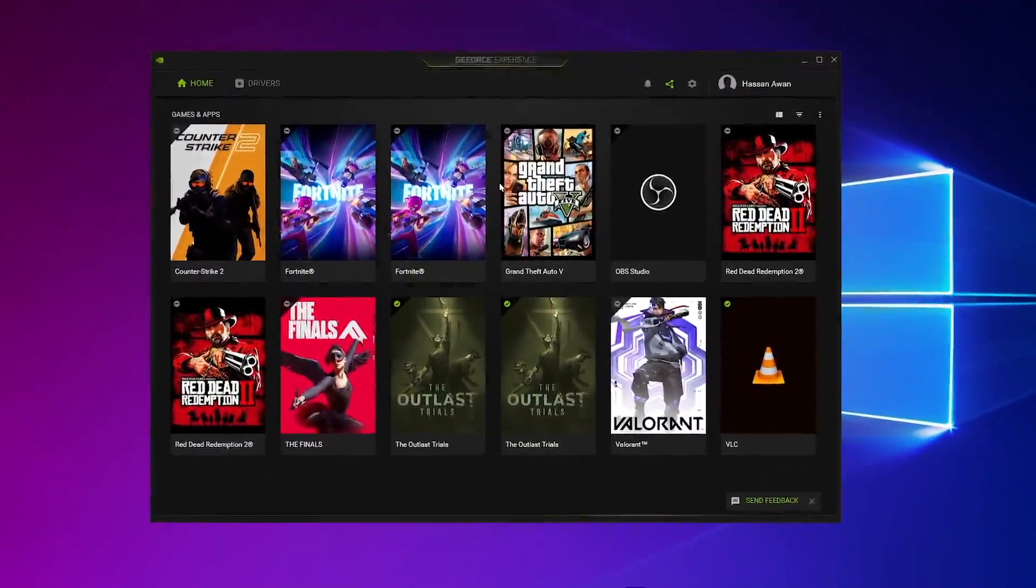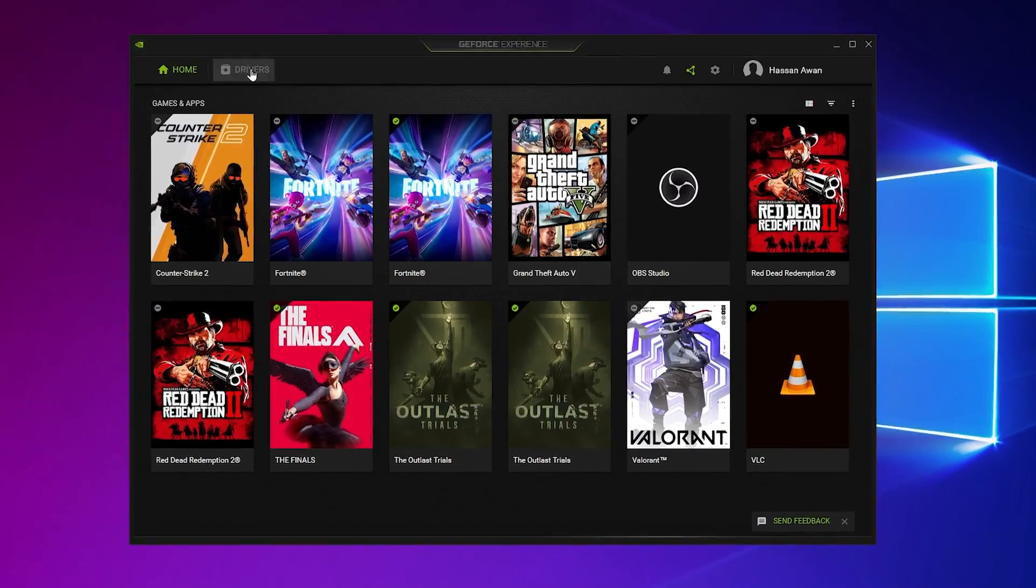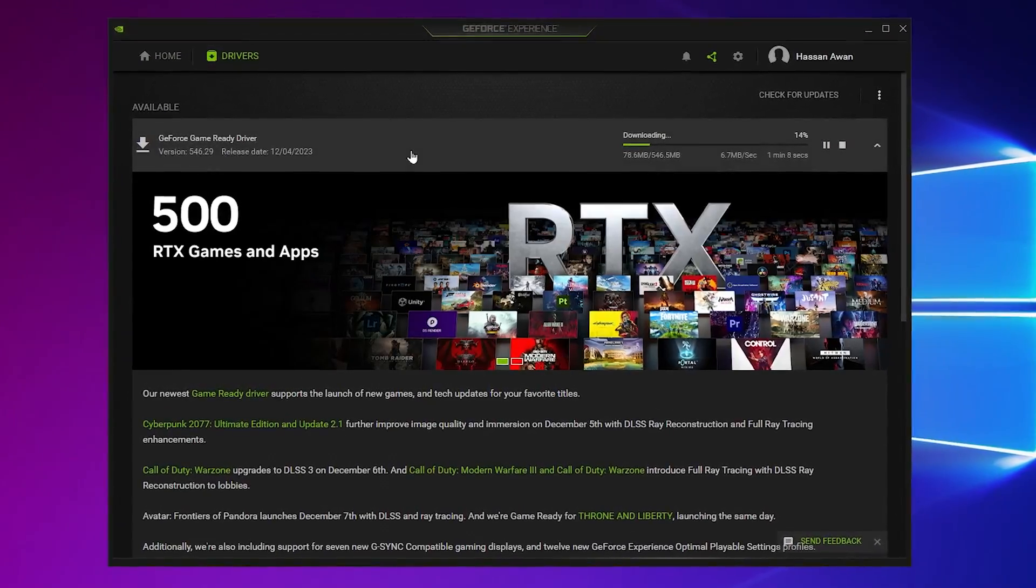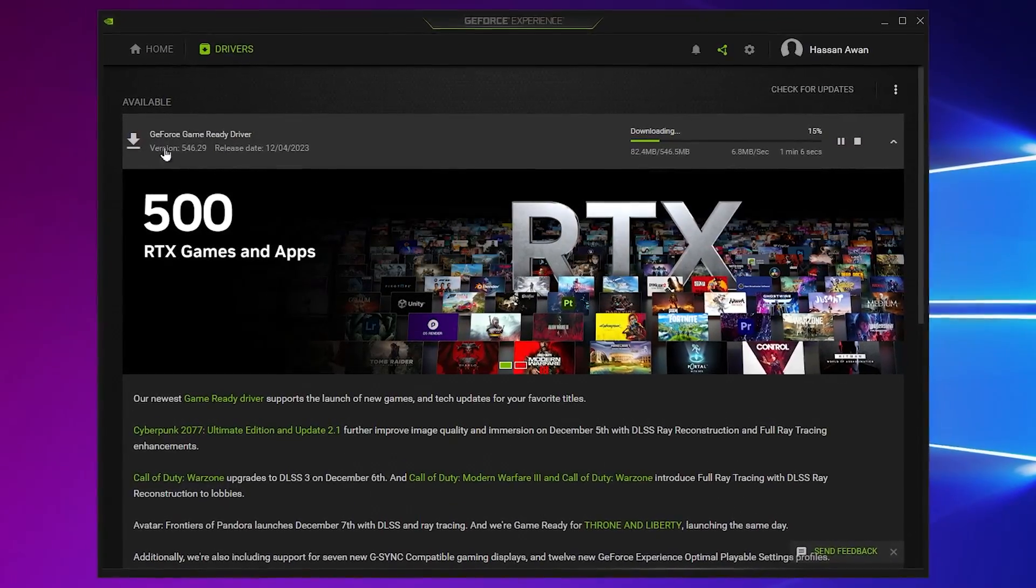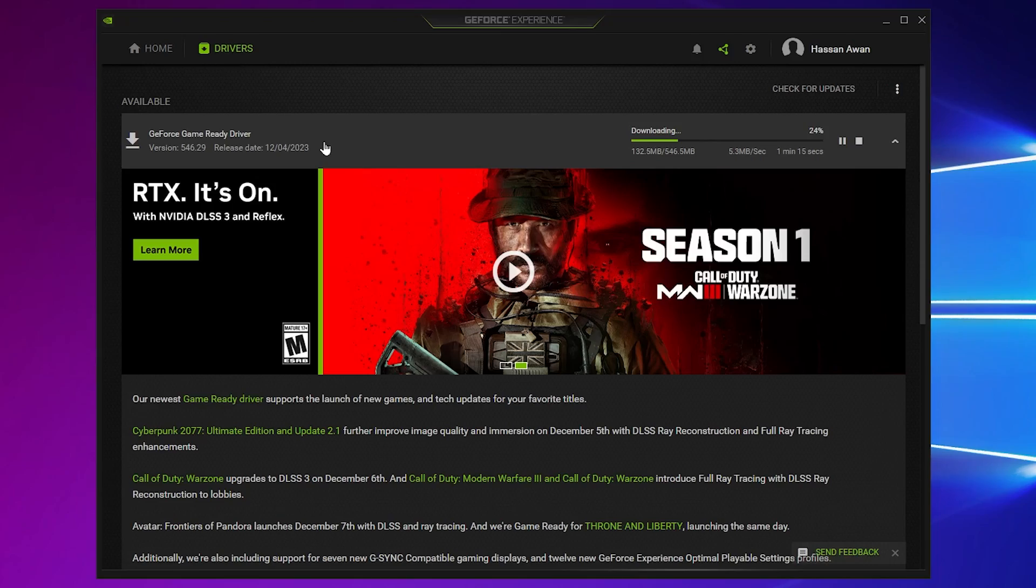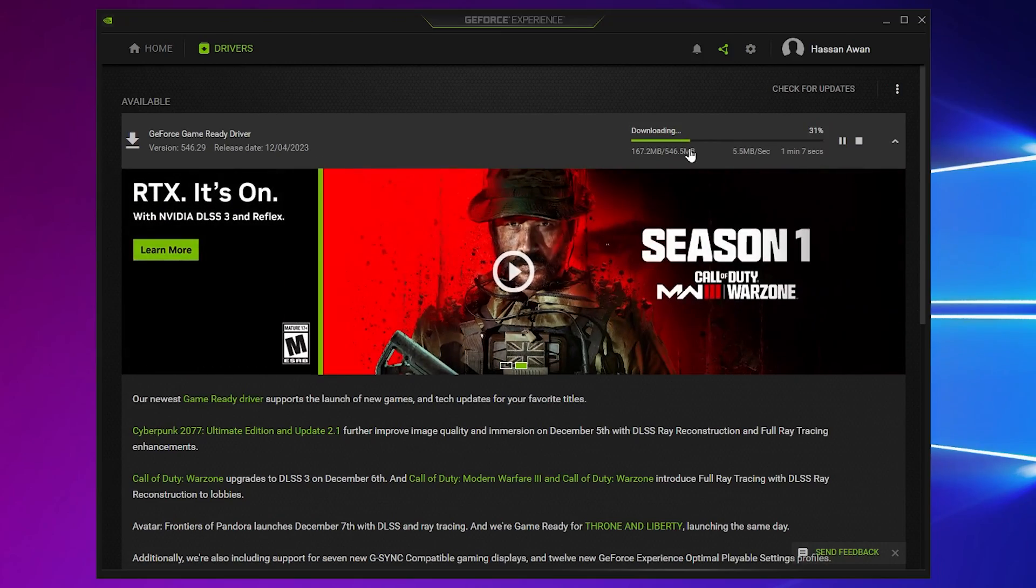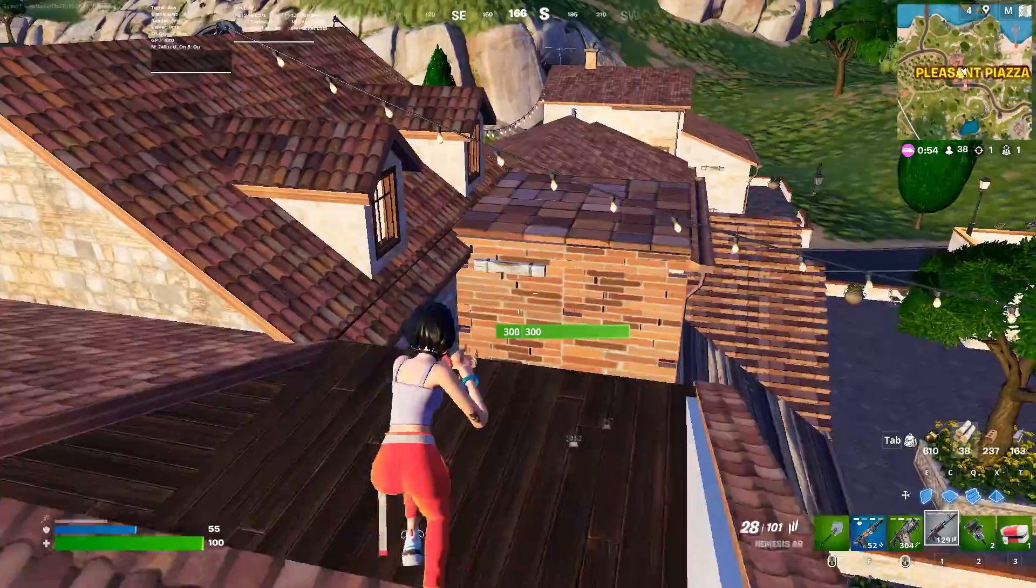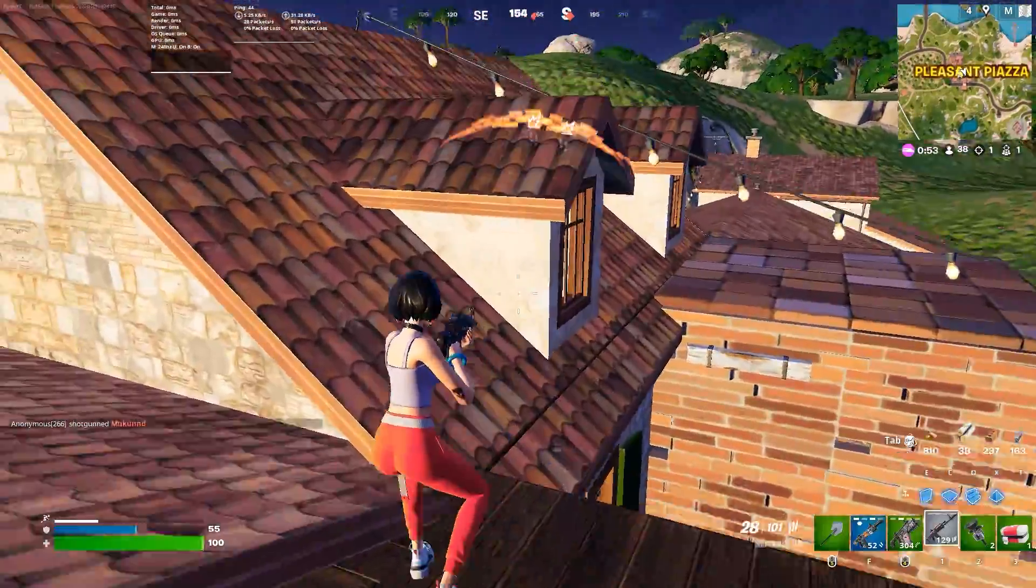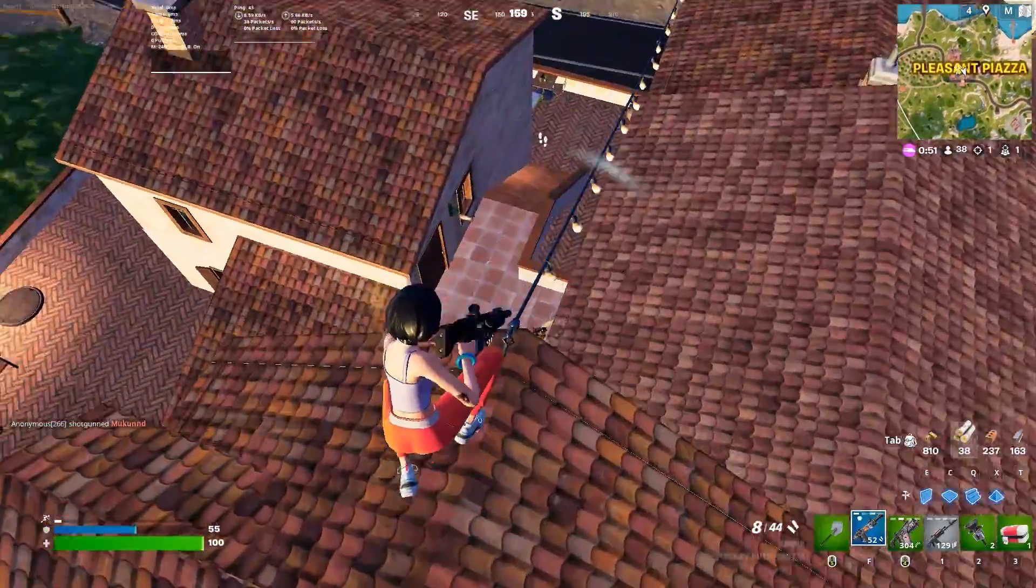In the first step, you need to open up GeForce Experience on your Windows. After that, go for the driver tab and there you will find the latest driver update of the NVIDIA after the update of Chapter 5 Fortnite. Make sure to download the special update of NVIDIA on your PC. Once you have downloaded and installed the latest driver, now on the next step before going to the NVIDIA control panel settings, I'm going to show you how you can disable the power throttling of your GPU on your Windows.